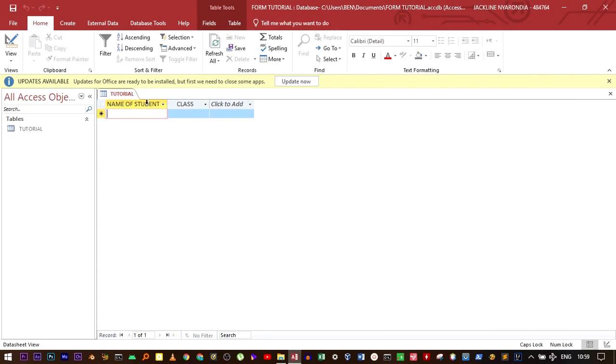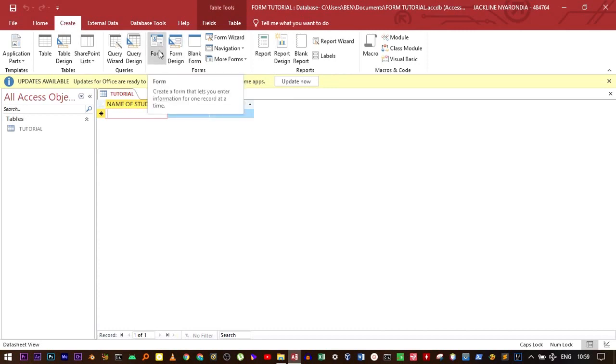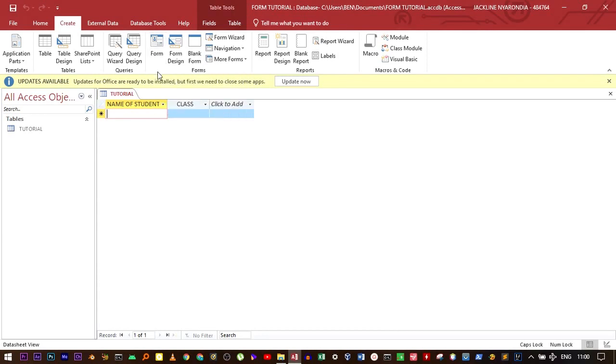Move to Create tab. There are many options that are available for creating forms. The first one is create a form, which automatically creates a form.